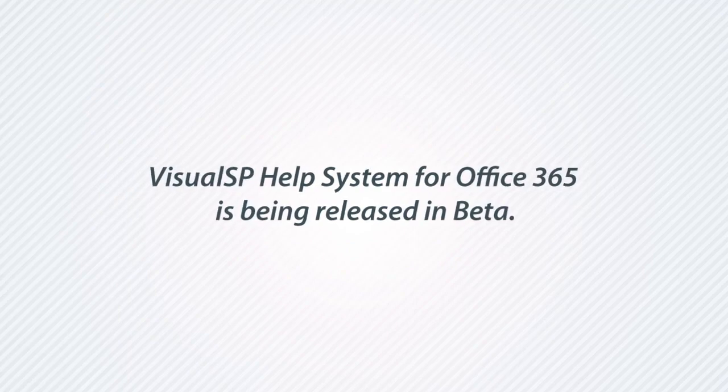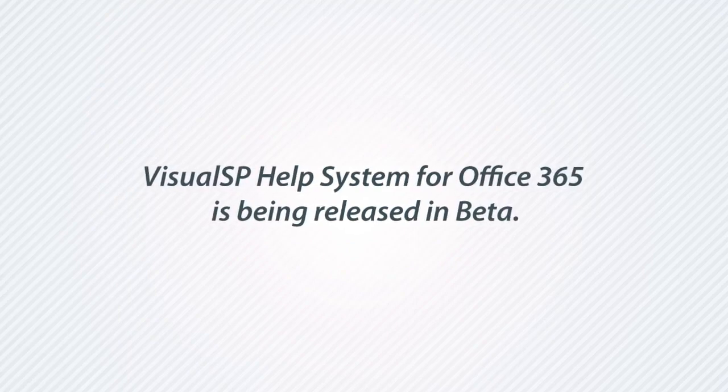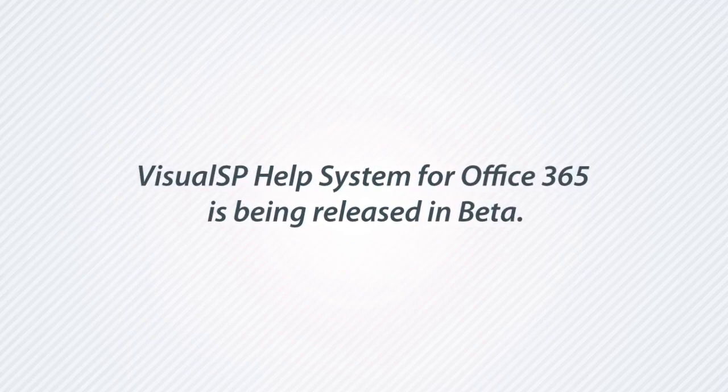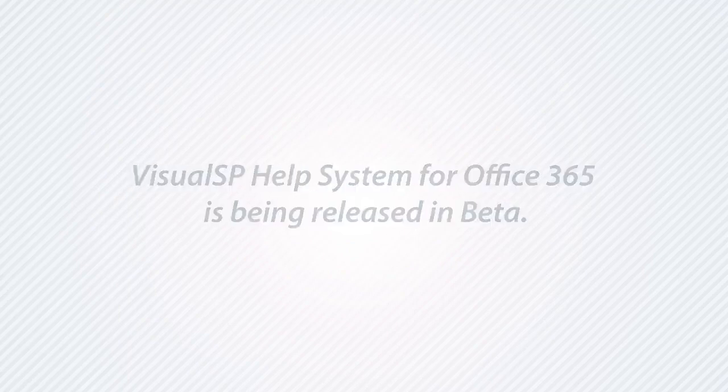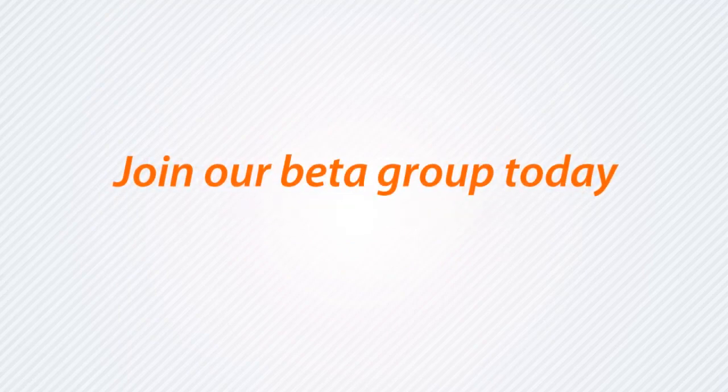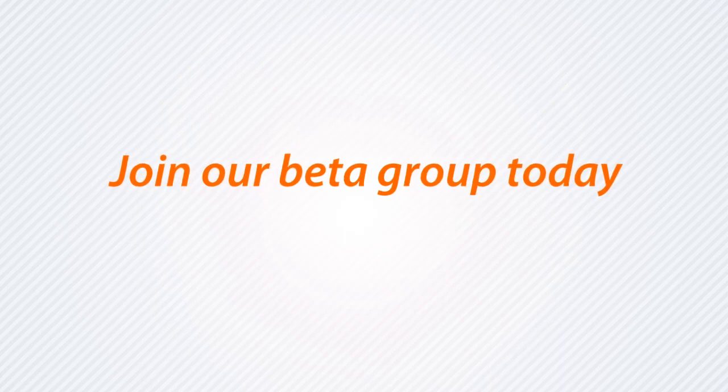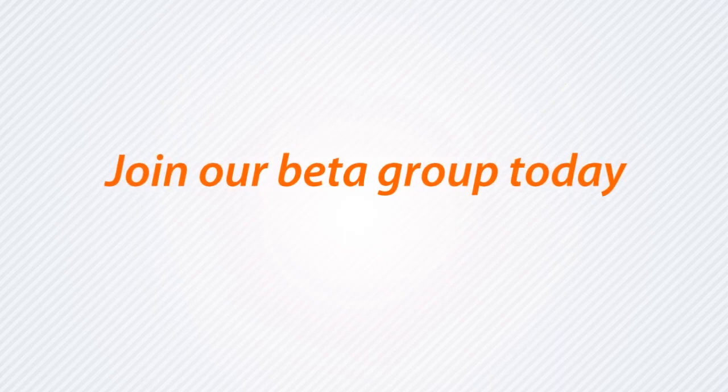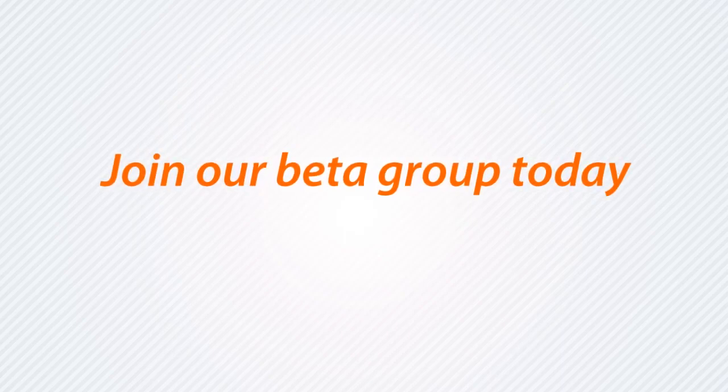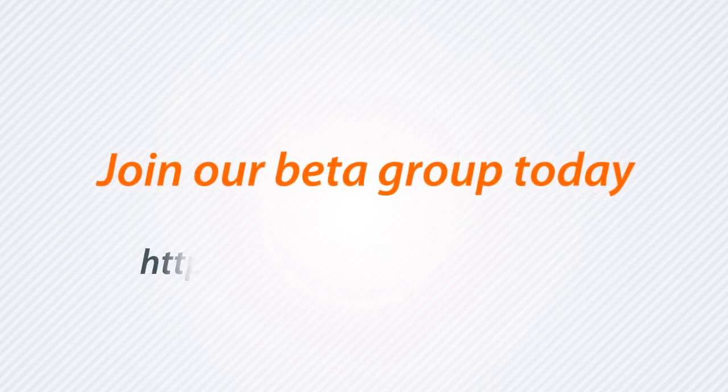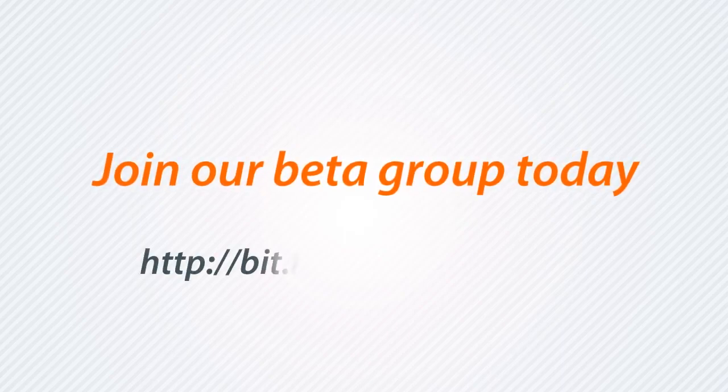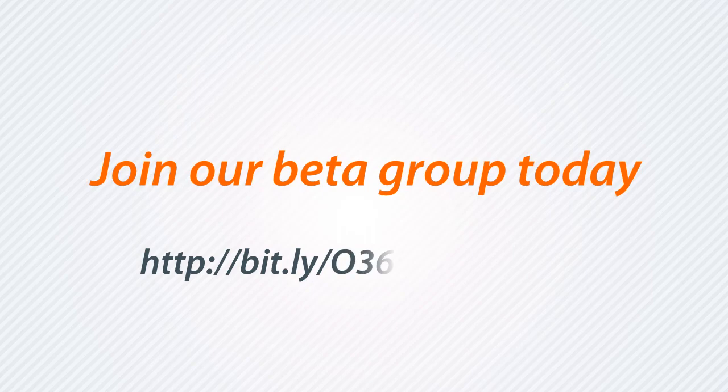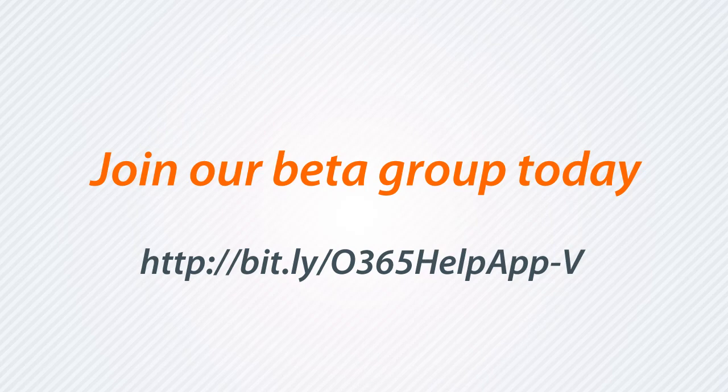Very soon, Visual SP Help System for Office 365 is being released in beta. Join our beta group today and get all the benefits of early release updates. Go to http://bit.ly/O365HelpApp-V.